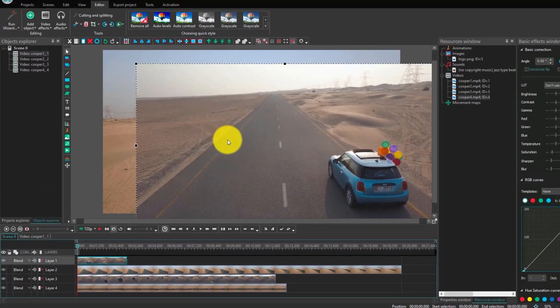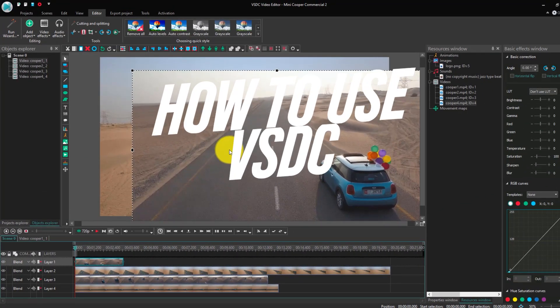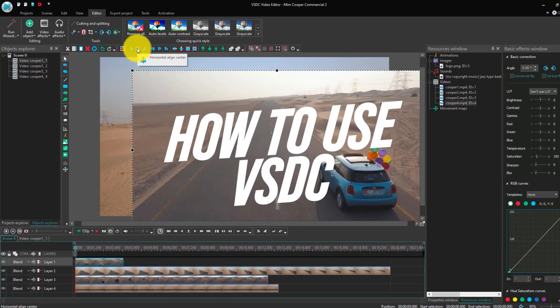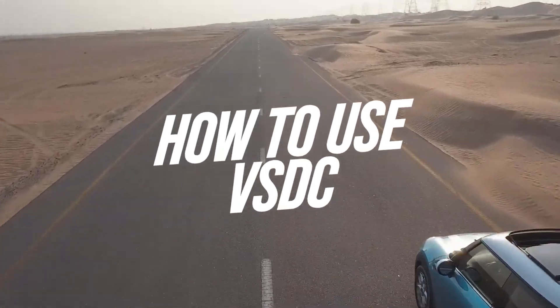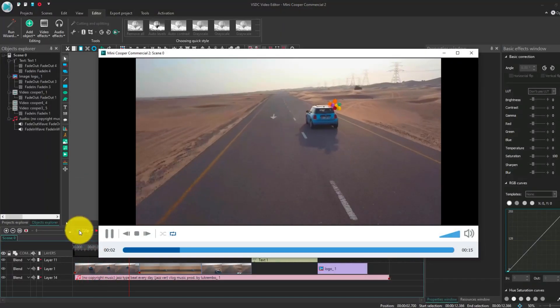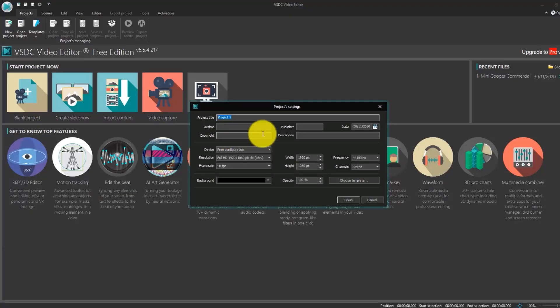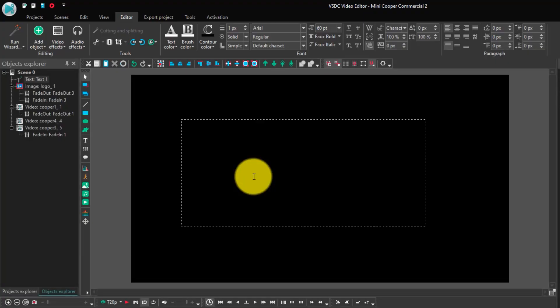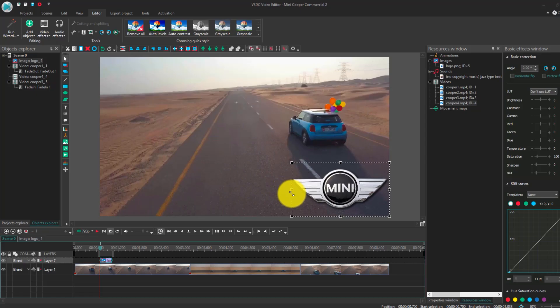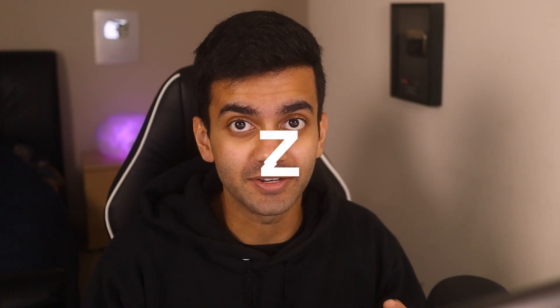In today's video, I'm going to be teaching you how to use VSDC and we're going to be creating a project from start to finish. VSDC is a great video editor because it's completely free to use, there's no time restrictions or watermarks, and you don't need a powerful computer to run it. So let's get started.